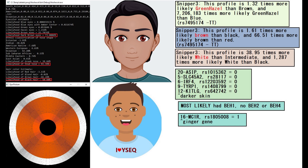With YSEG, he's also predicted to have dark brown eyes, brown eyes, black hair and even intermediate skin. But with Snipper 3, the result is pretty interesting, because according to Snipper 3, he has greener hazel eyes, brown hair and white skin.